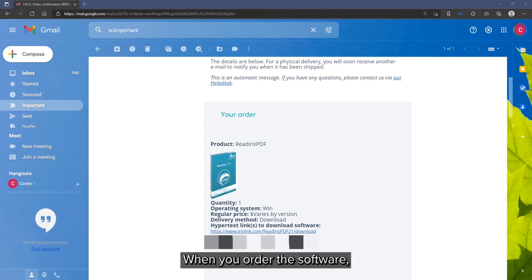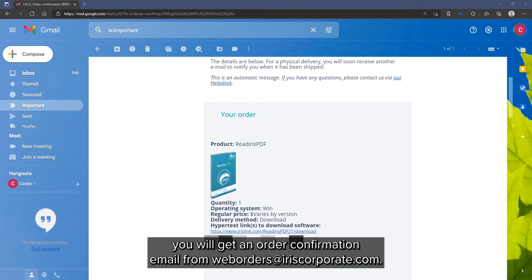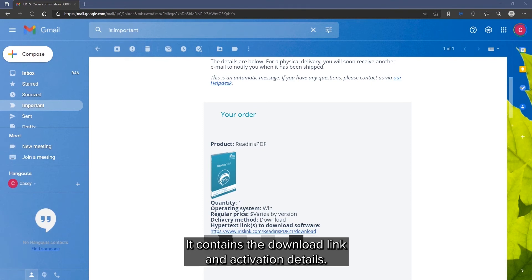When you order the software, you will get an email order confirmation from weborders at iriscorporate.com. It will contain the download link and activation details.